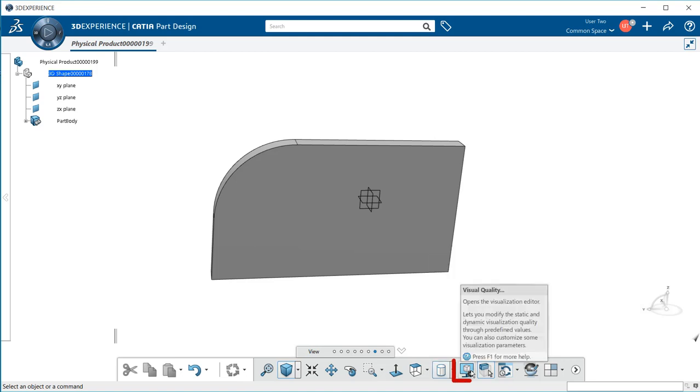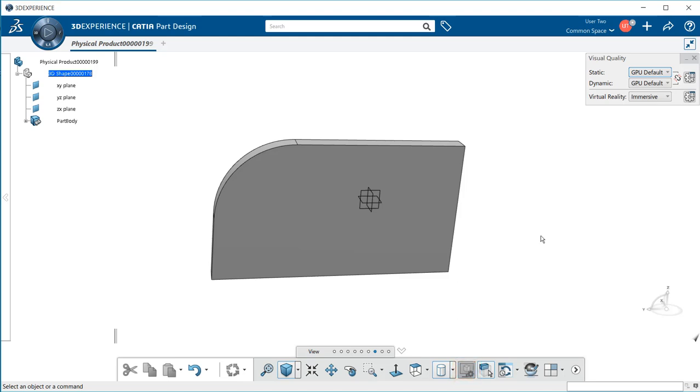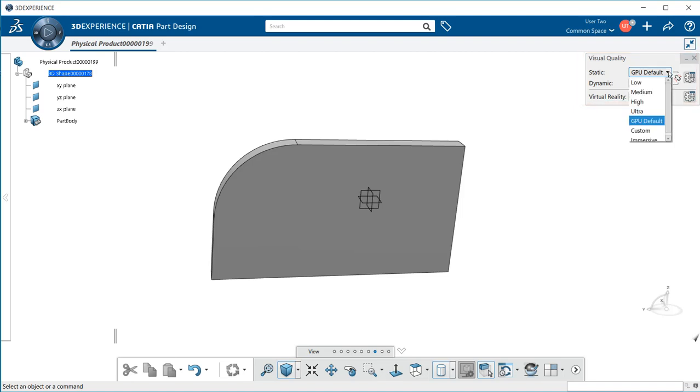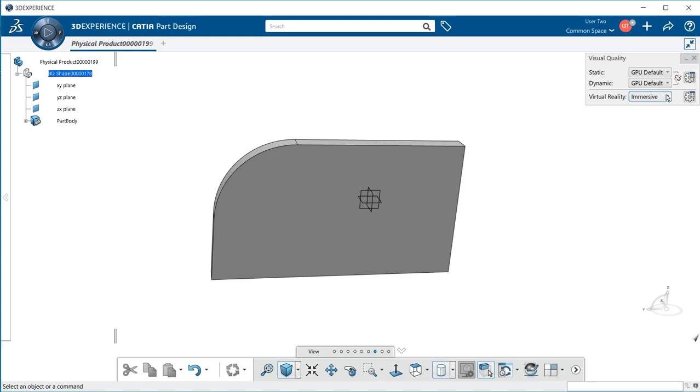We also control the visual quality. Selecting this brings up the visual quality in the upper right corner. Here we can change the static from GPU default to low, medium, high, ultra, custom, or immersive, as well as dynamic. We can change virtual reality settings the same way. My recommendation is to leave this as is unless otherwise directed. To close, select the X button in the right corner.